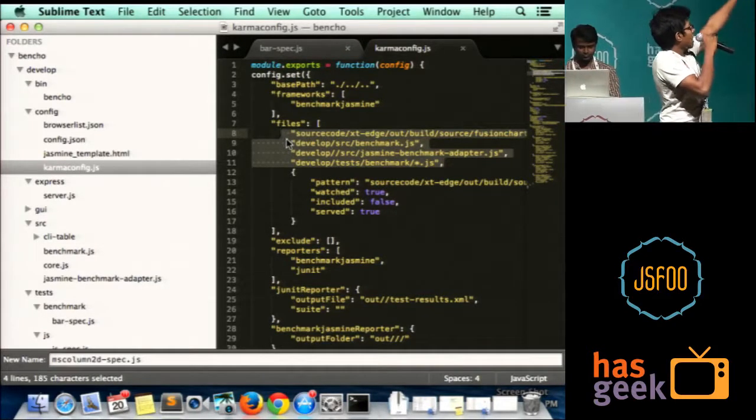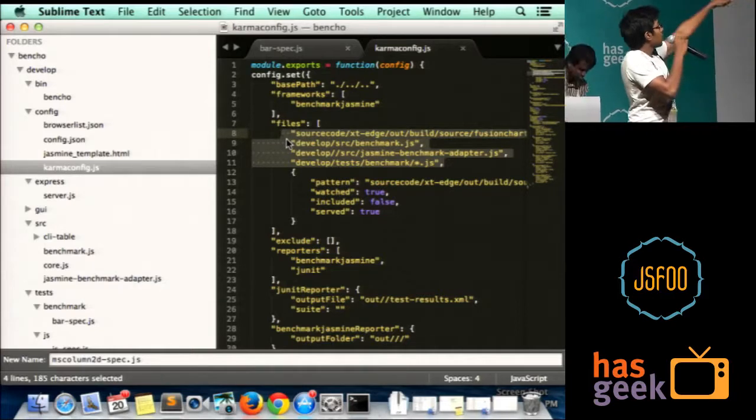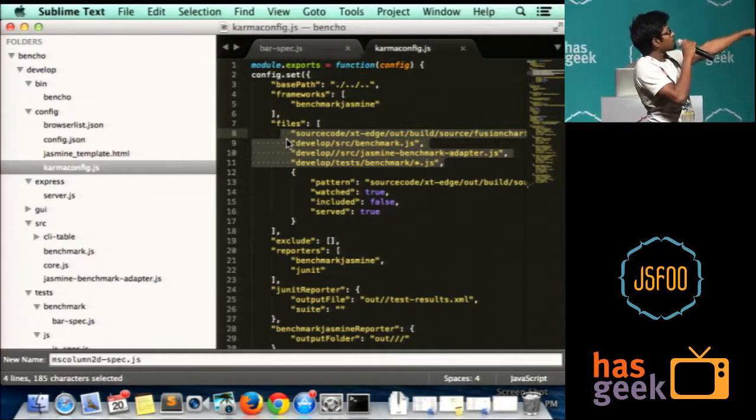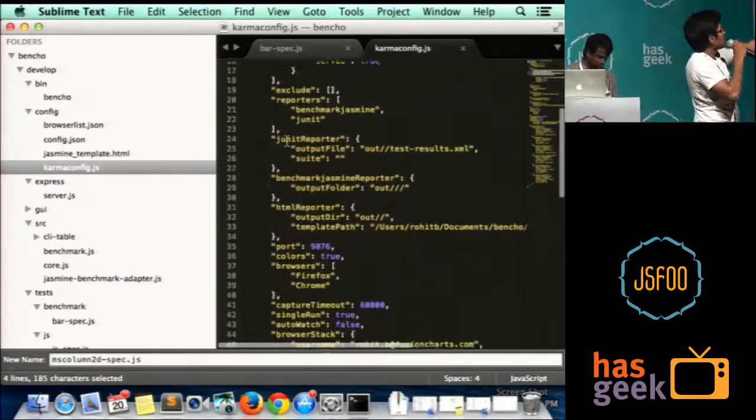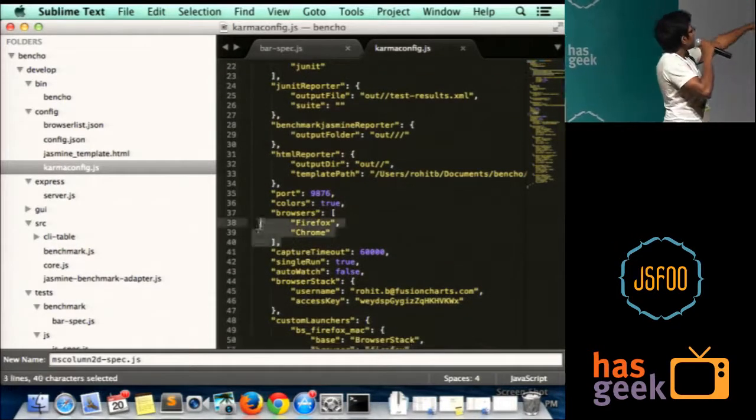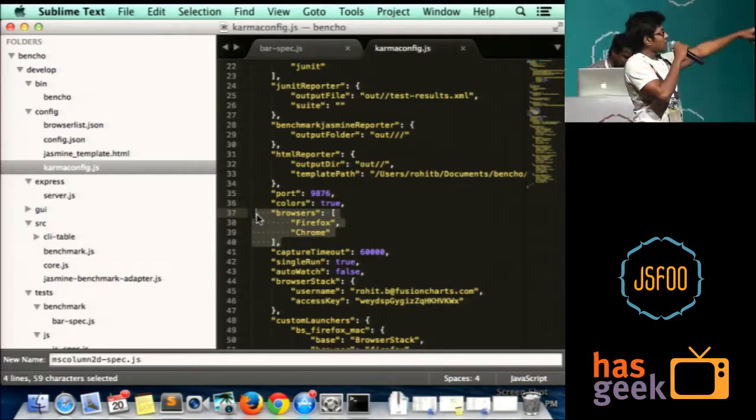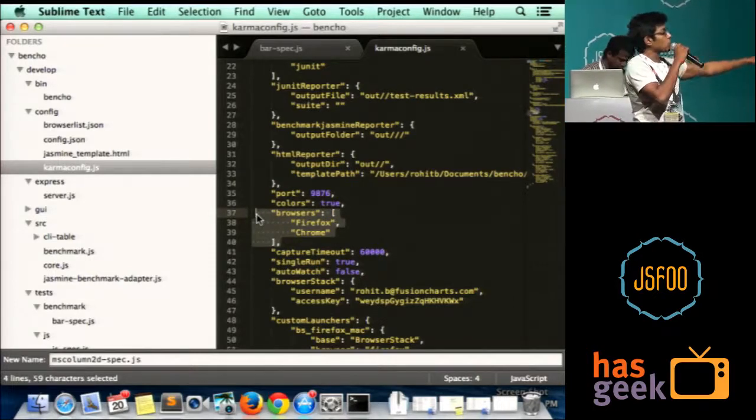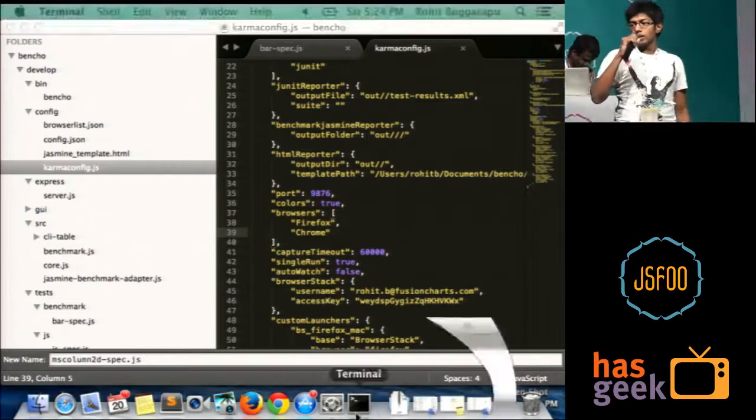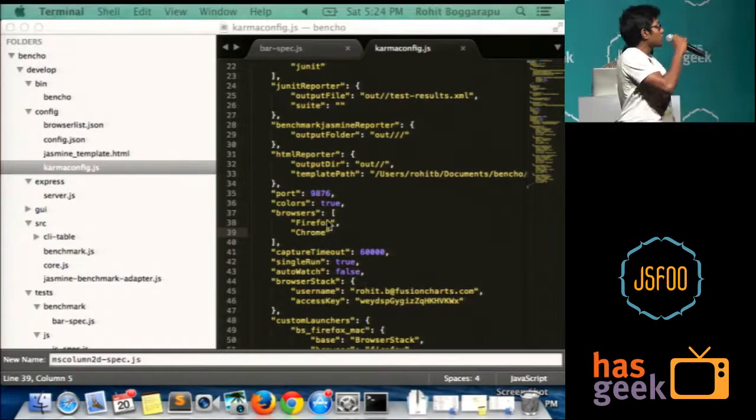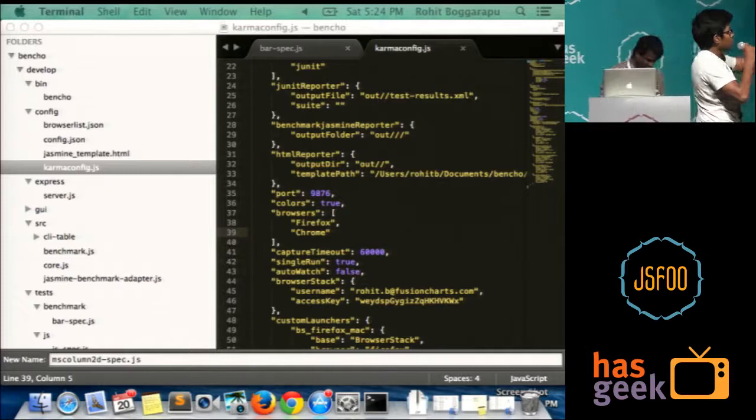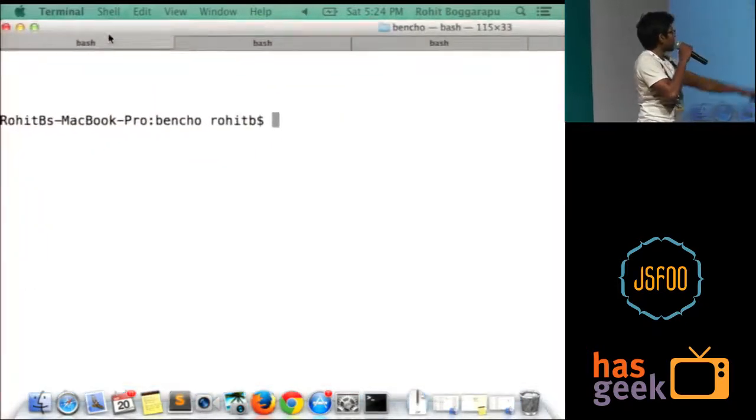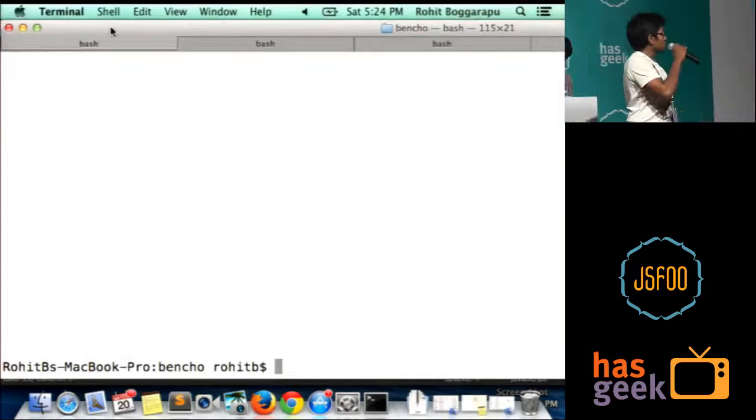In the Karma config file, I include all the source files that are required for the test, and then I specify the browsers over here. I specify the test needs to run on Firefox and Chrome. I can even connect to a remote browser like BrowserStack or Sauce Labs. You'll have to use one of these BS underscore Firefox Mac to connect to a BrowserStack browser.